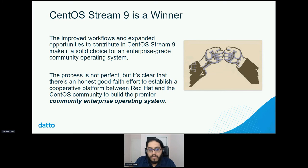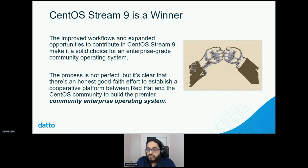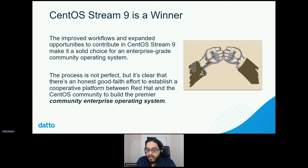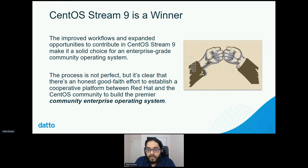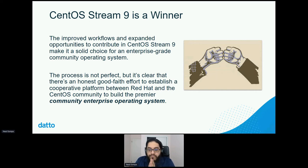I think it's massively unknown to people. I'm hoping this brings light to the fact that it's not just the packages — it's everything that makes up the distribution. The only real problem is that the people who work on the release engineering part, there's only like two people. Be a little patient with them because poor Brian is overtaxed and Josh picks up the slack. In general, I think this process improvement makes it very clear that there's an honest effort to build a cooperative platform between Red Hat and the CentOS community to build the premier community enterprise operating system.